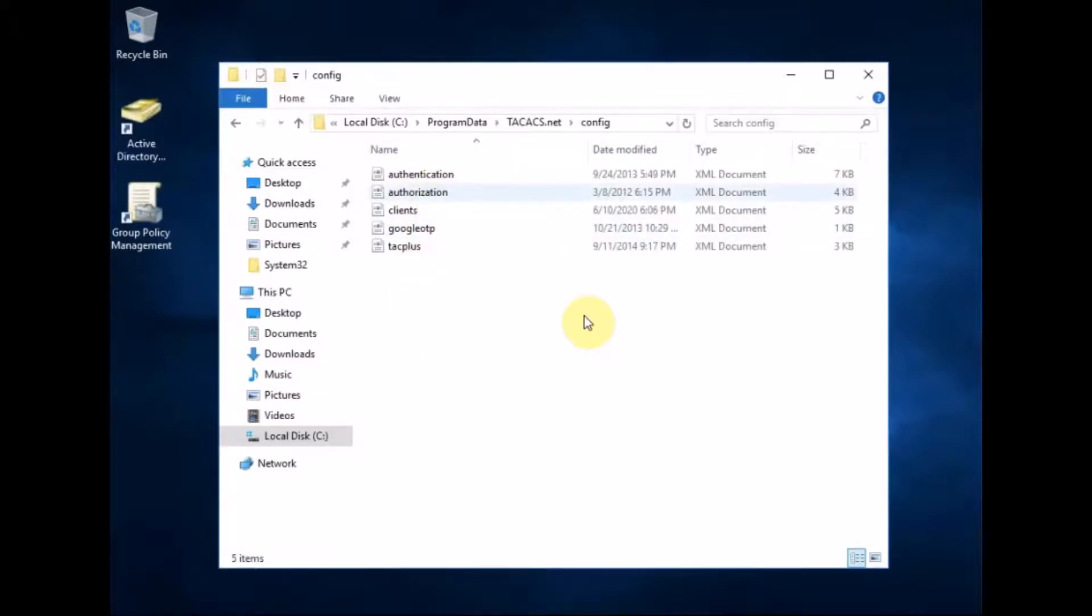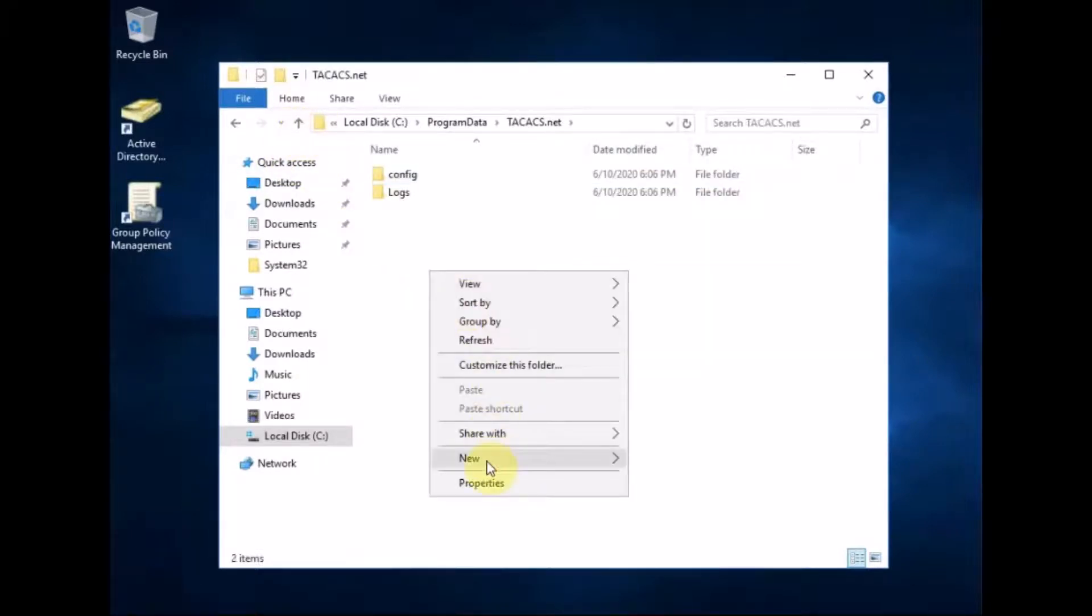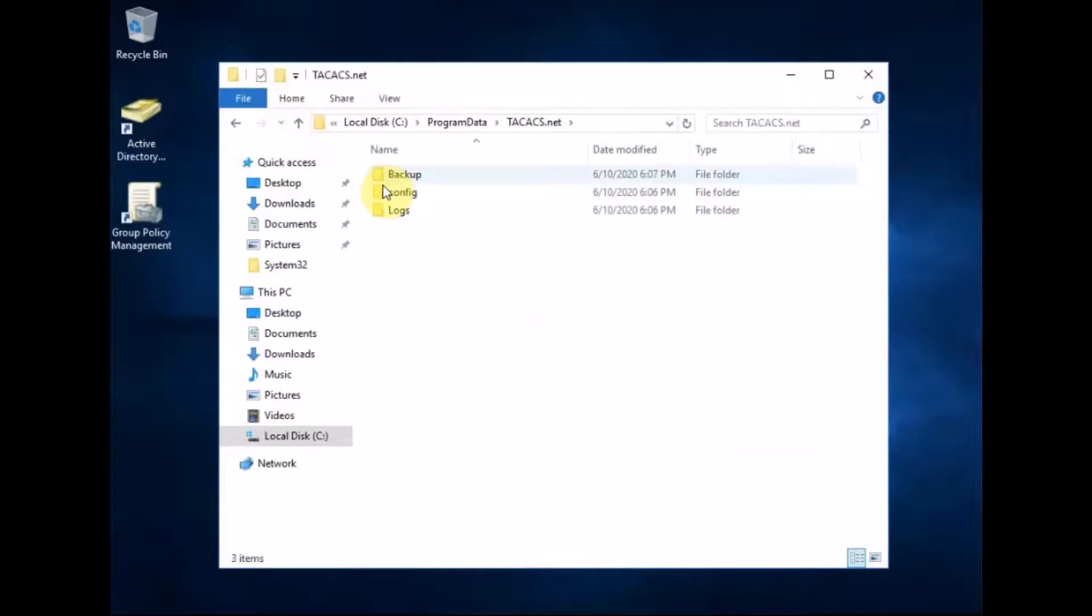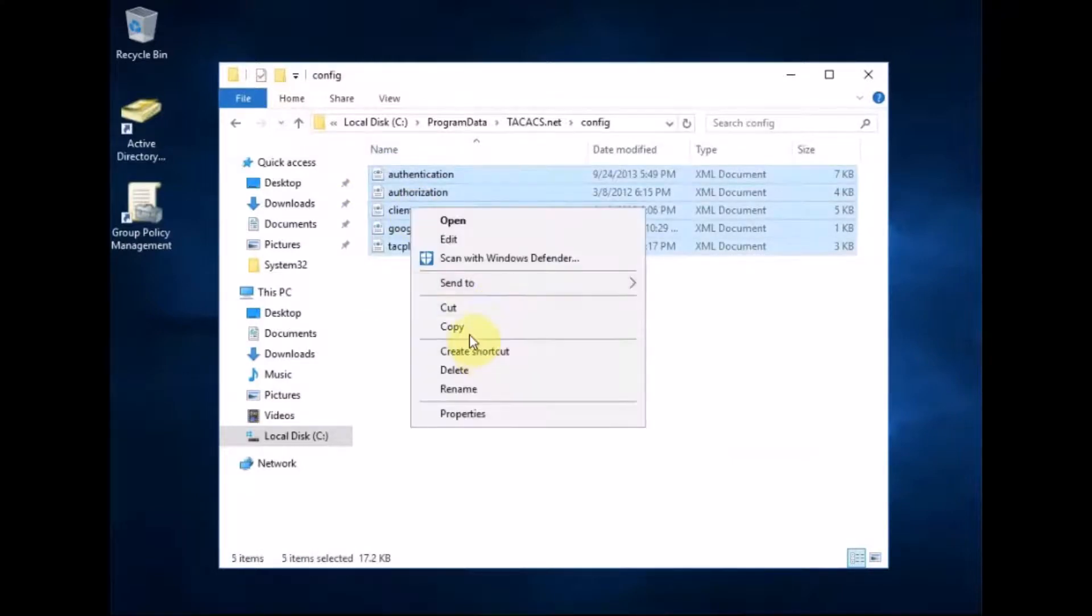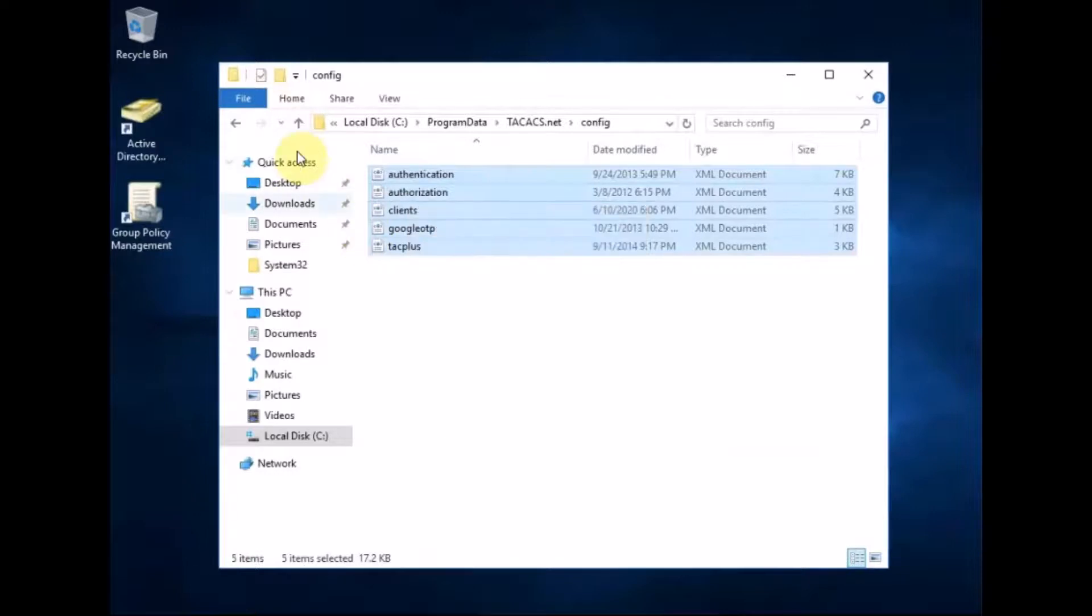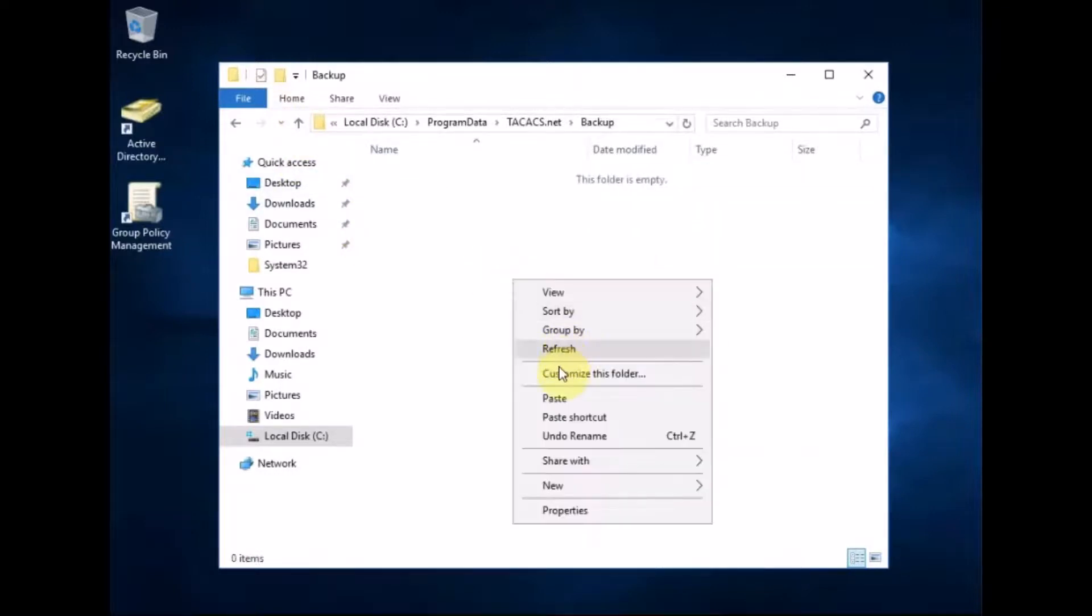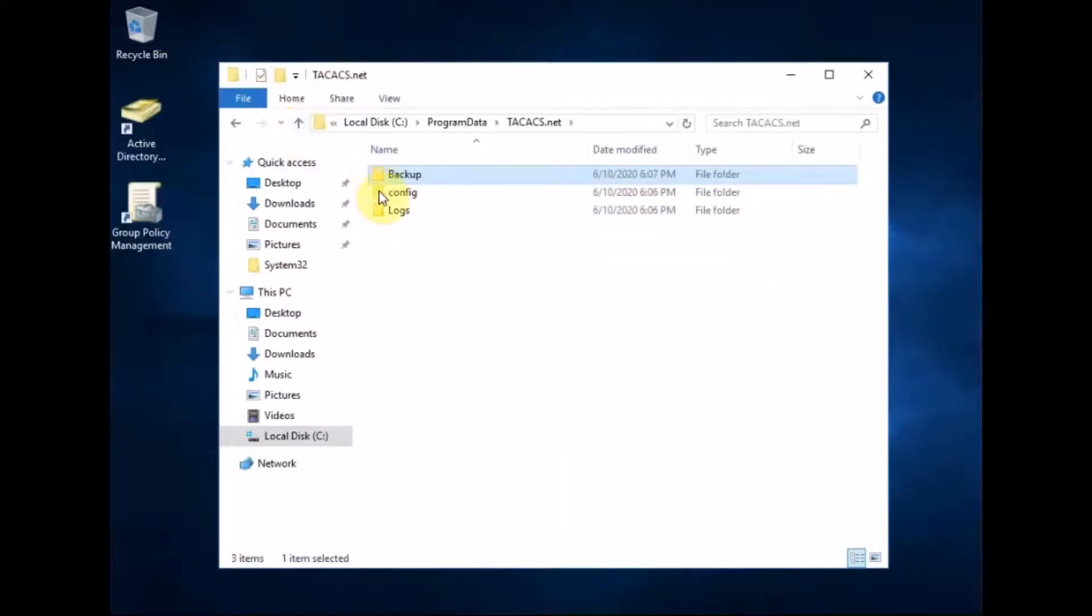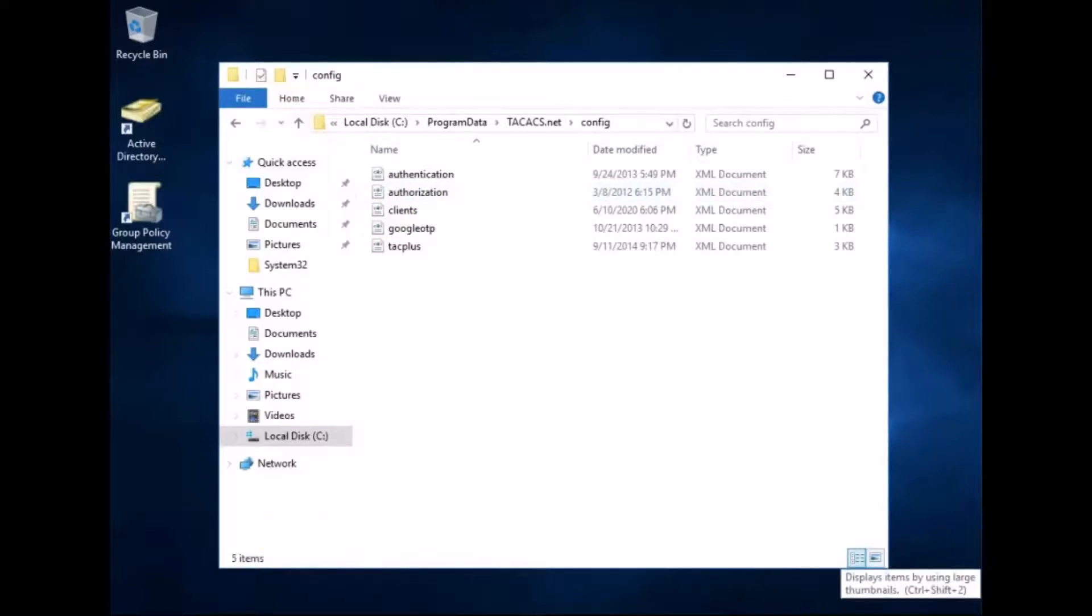to view hidden items you can see program data and then you can see the TACACS server config. Now these are XML. To edit these in notepad is a bit of a nightmare. So what I'll do first thing I'm going to do is make a new folder called backup and I'm going to copy all the original files into the backup folder just in case.